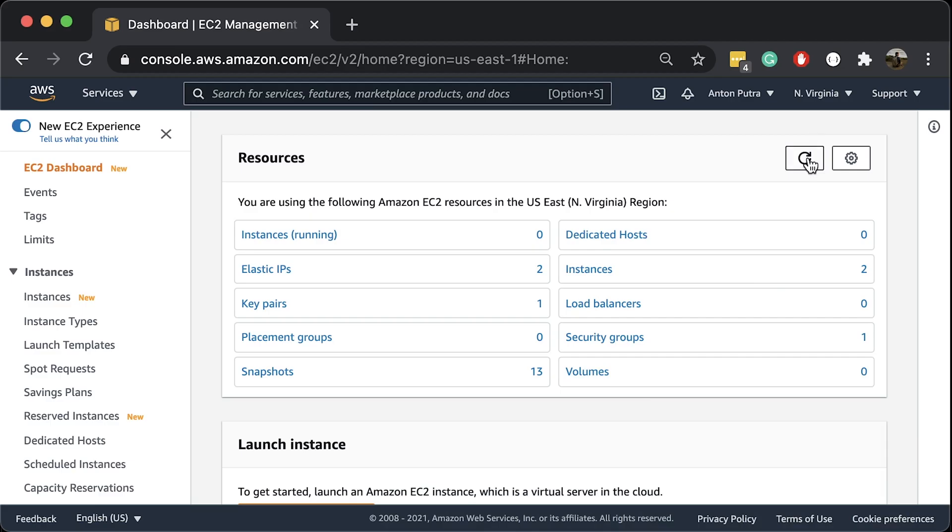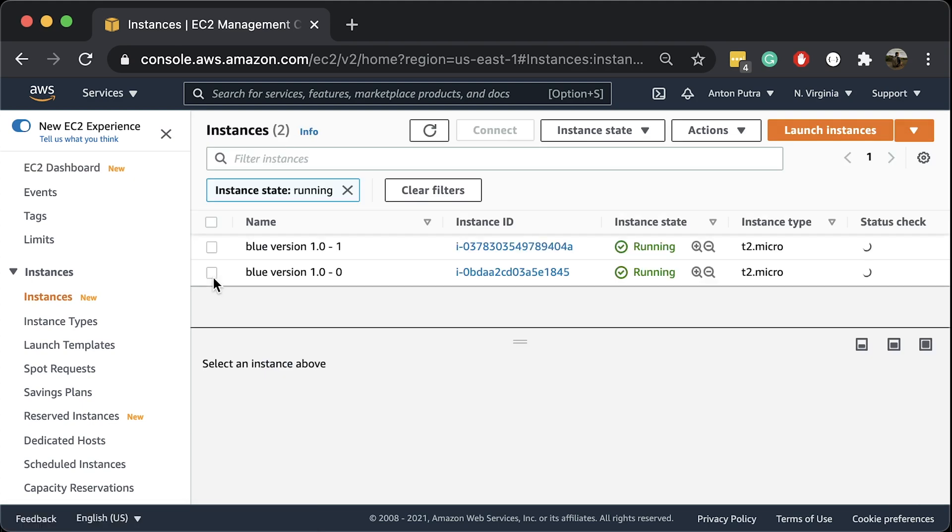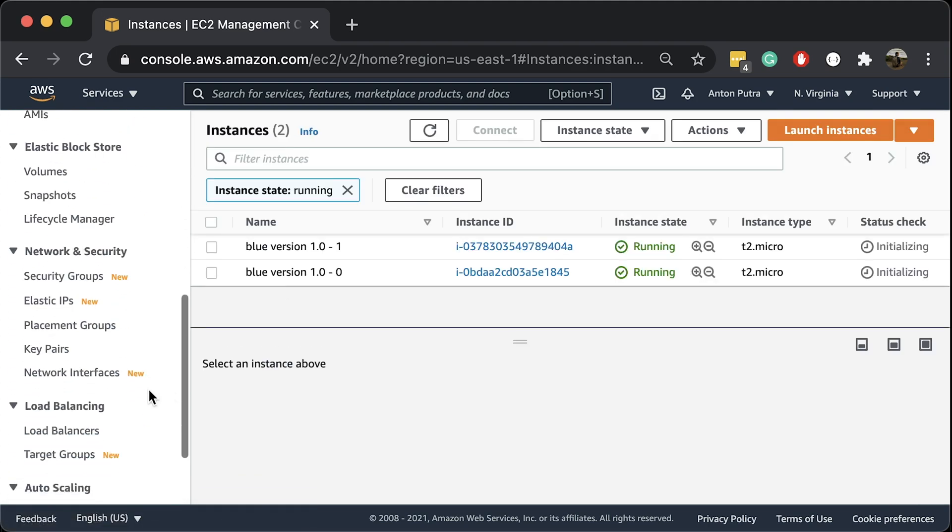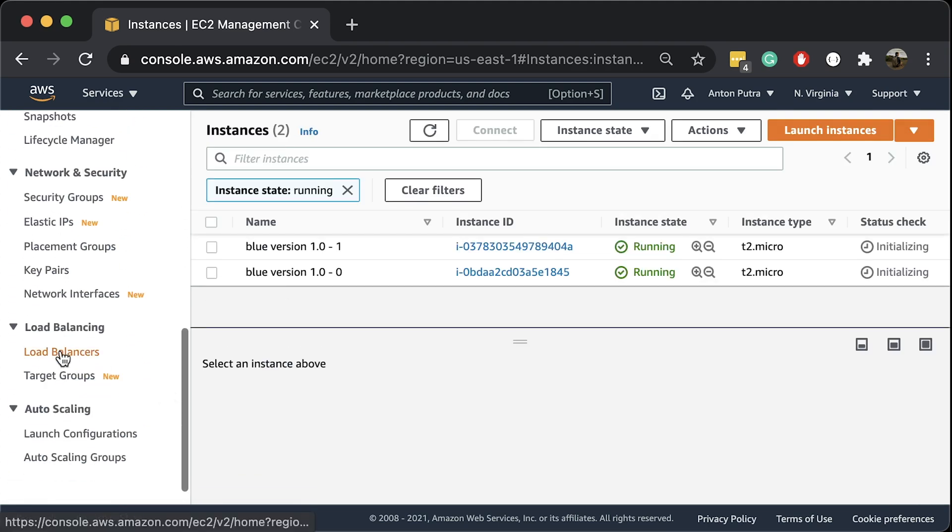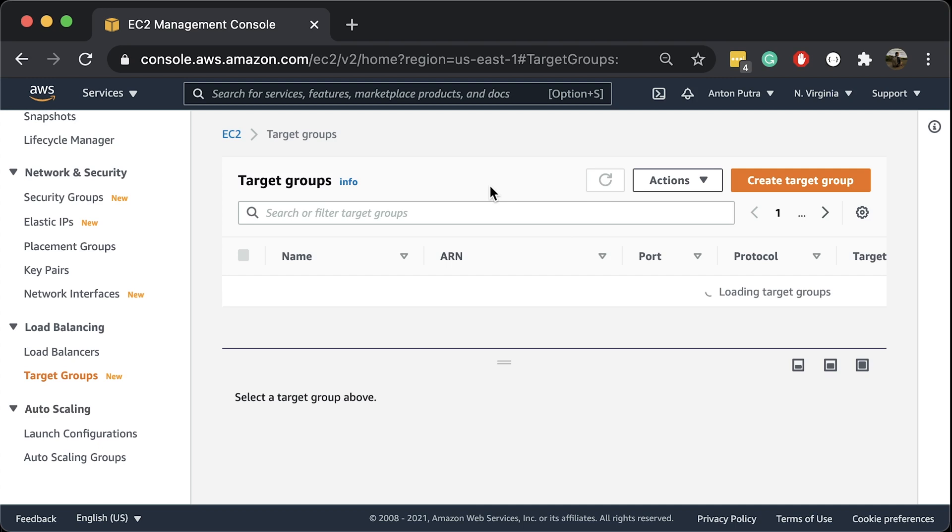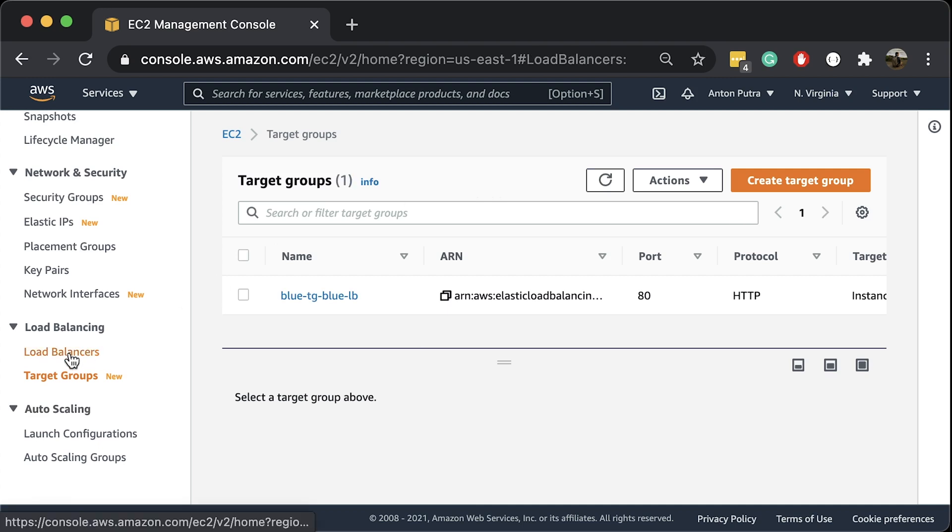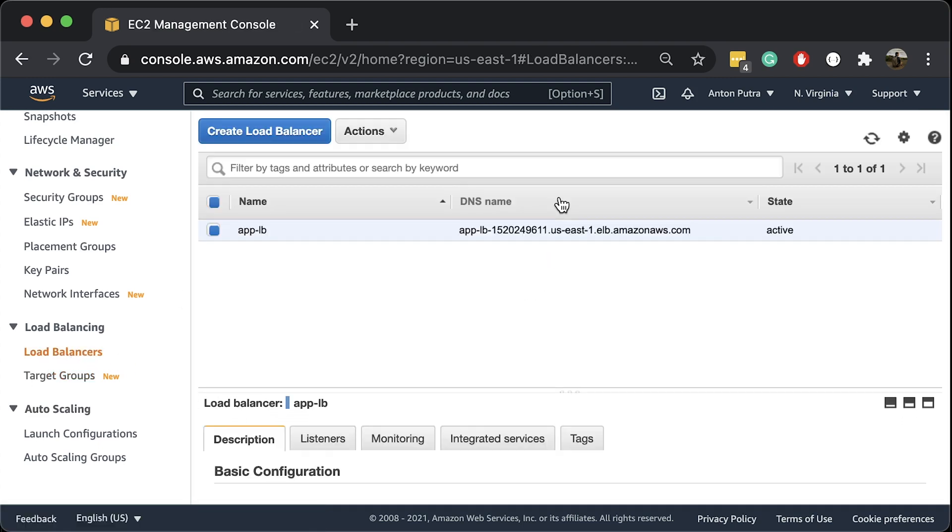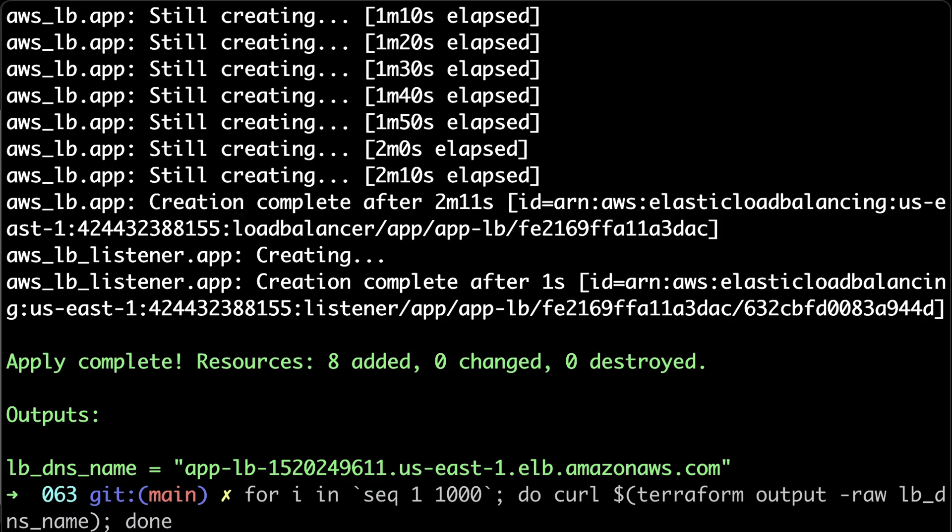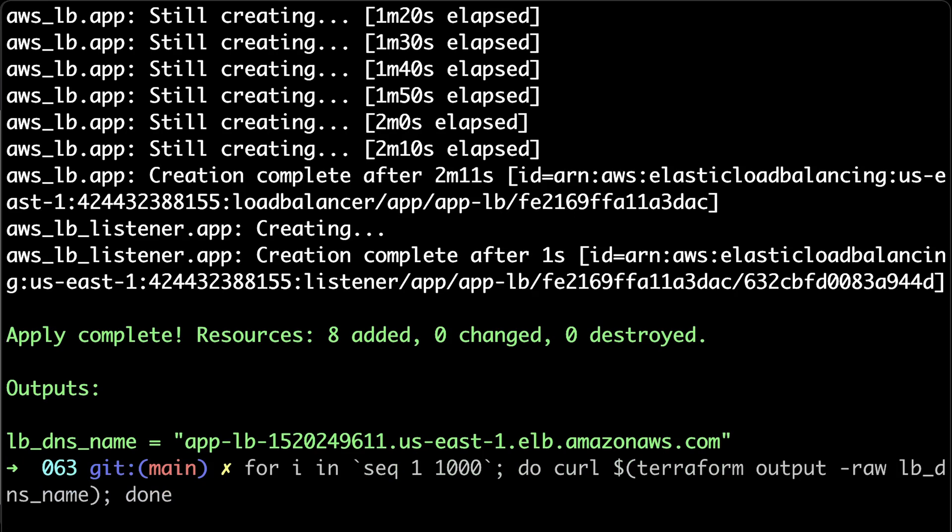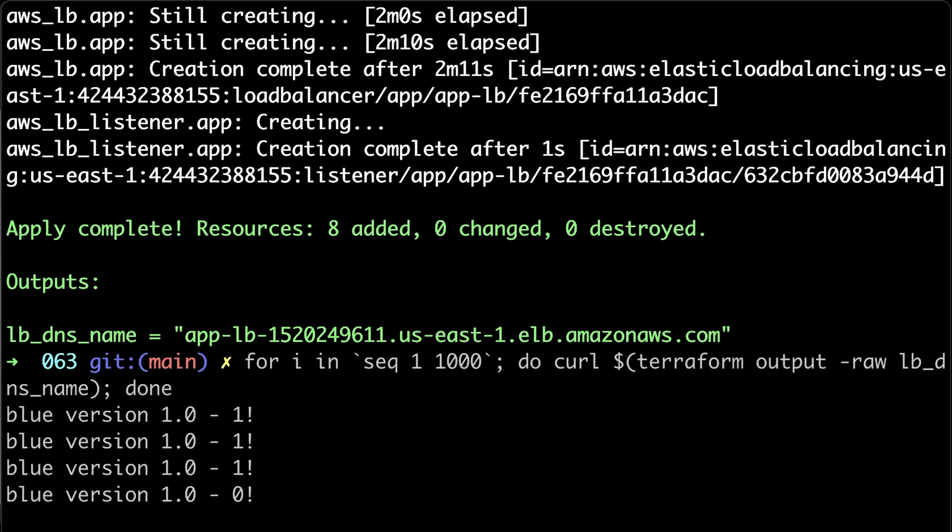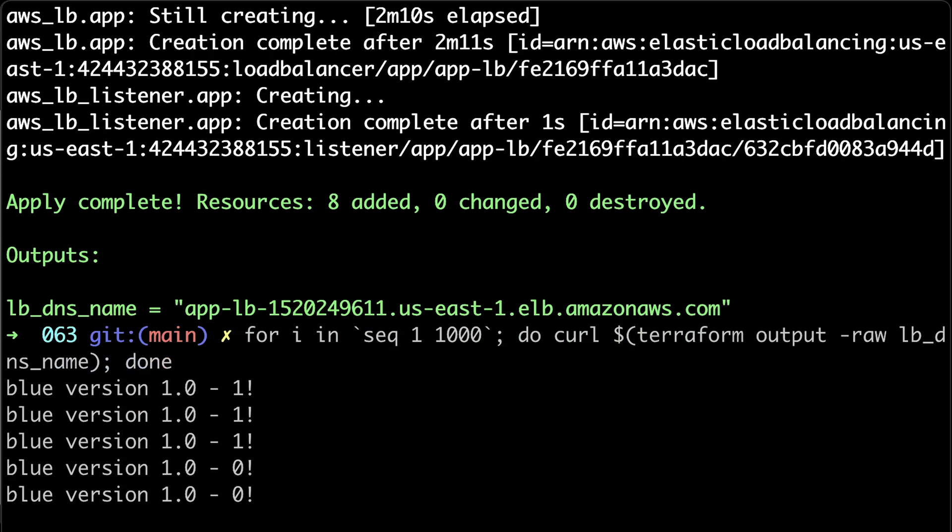We can find EC2 instances in AWS Console and Target Group and Application Load Balancer as well. Let's run for loop to curl our load balancer. However, we should only see blue deployment and get response from different replicas since we have two of them.